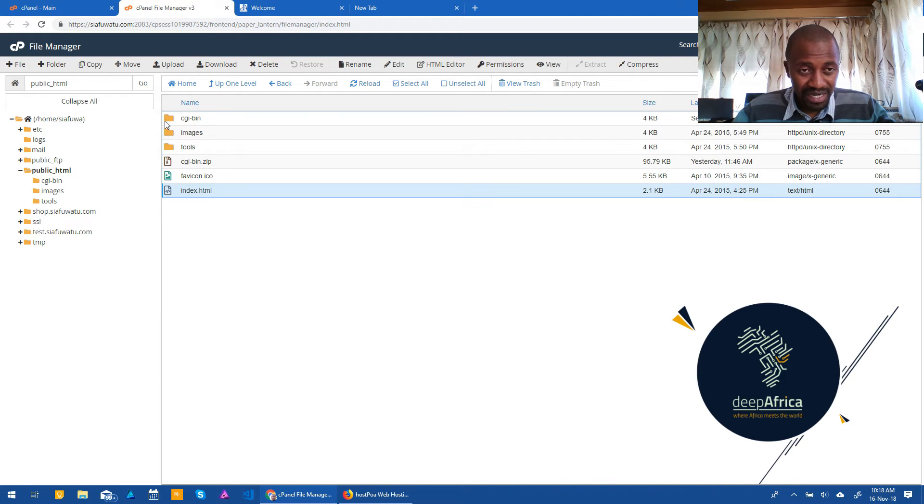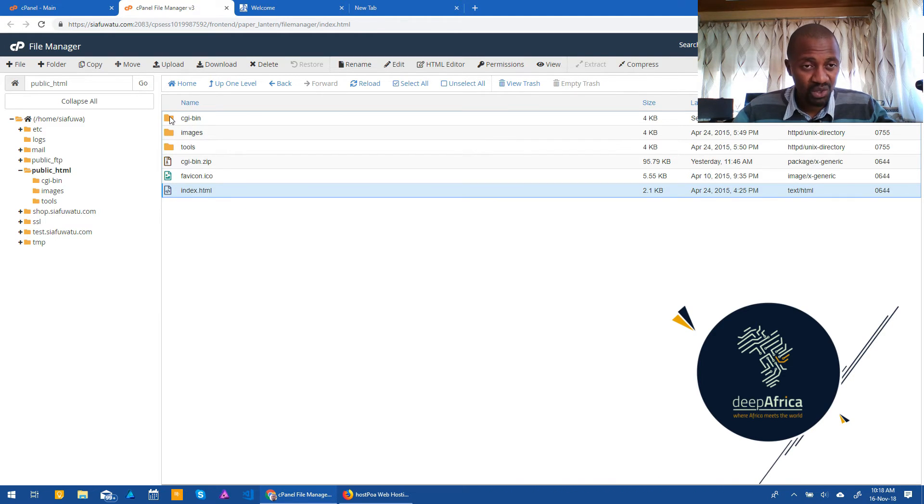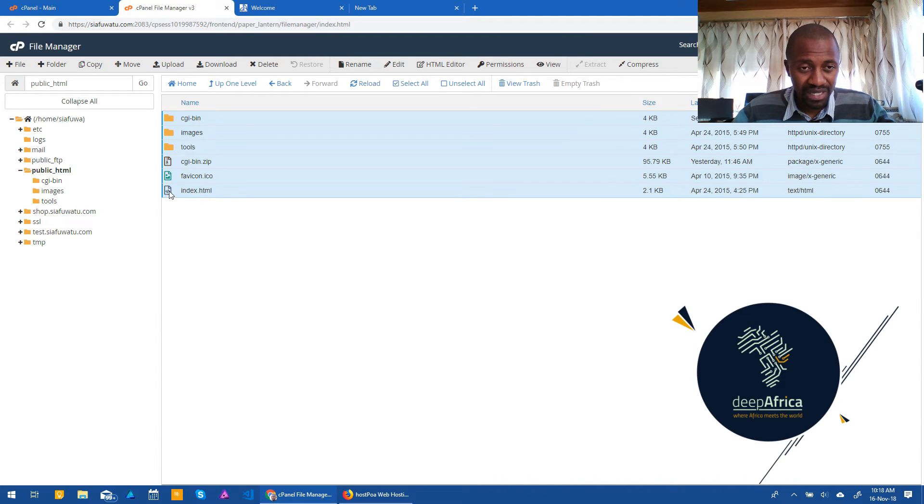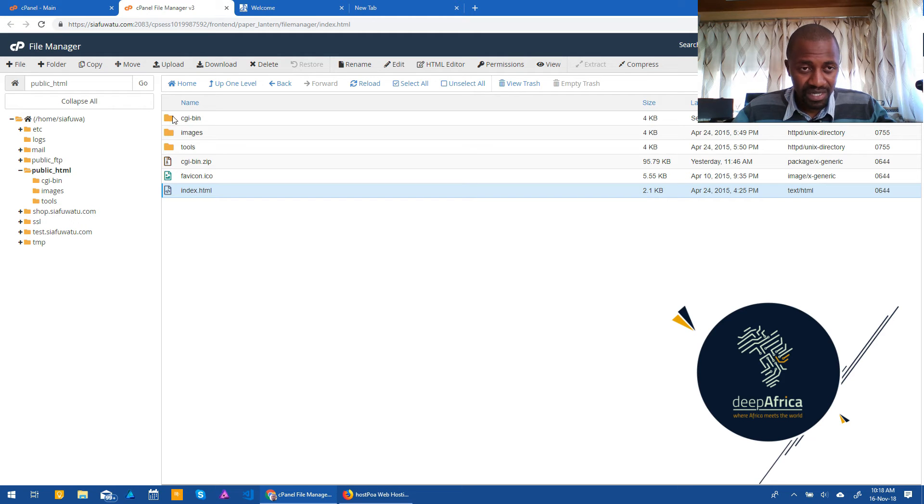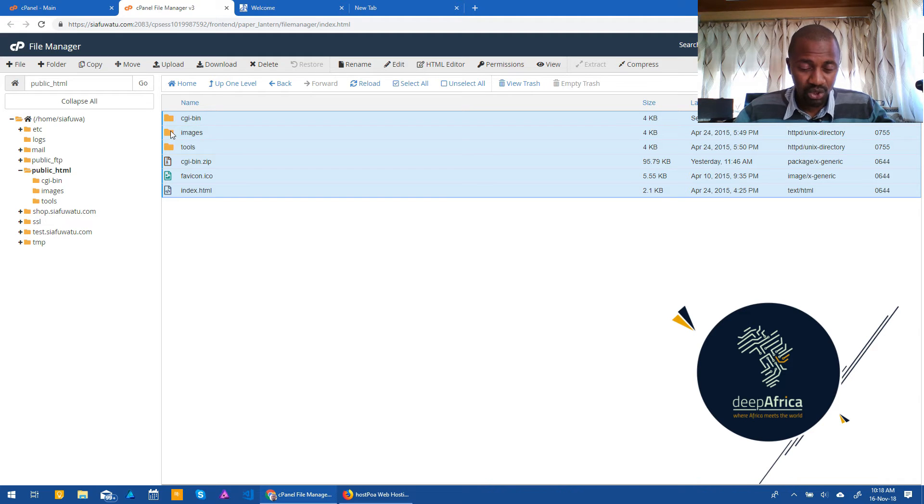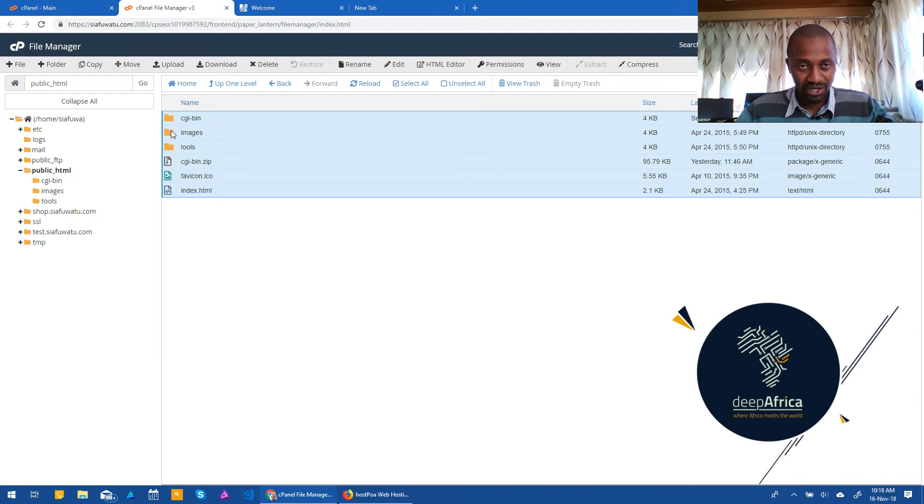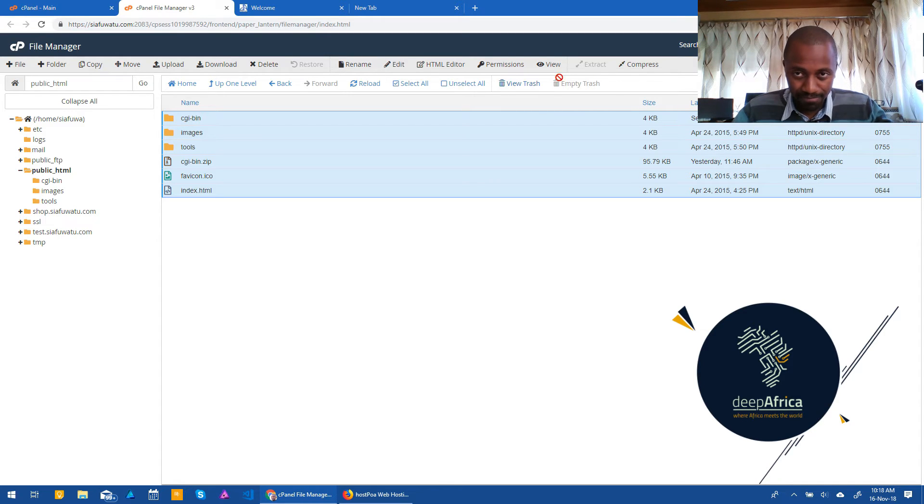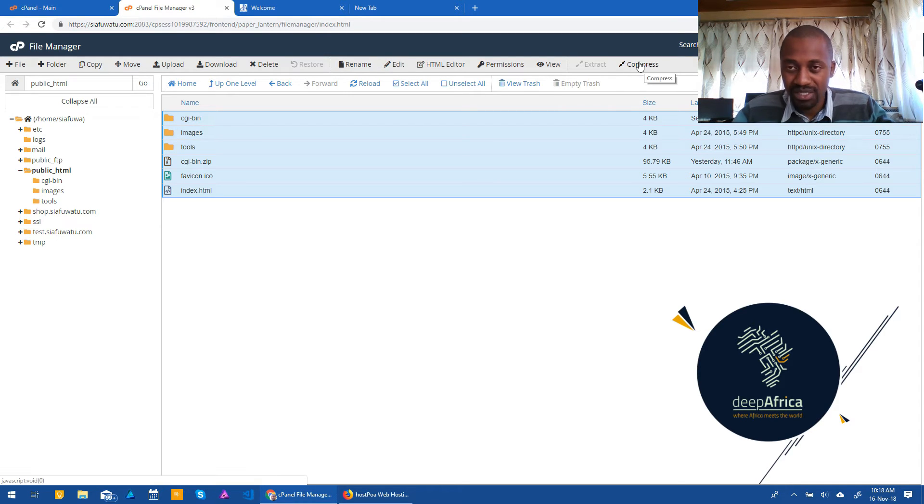My standard way, the best way I would advise to go about it is to select all. So the way I've done that is by clicking on the last item, then pressing shift, then going to the first item, it selects all of them. Now you can choose to delete this, though I find that to be not the best way to go about it. So what I would do is I would press compress here.